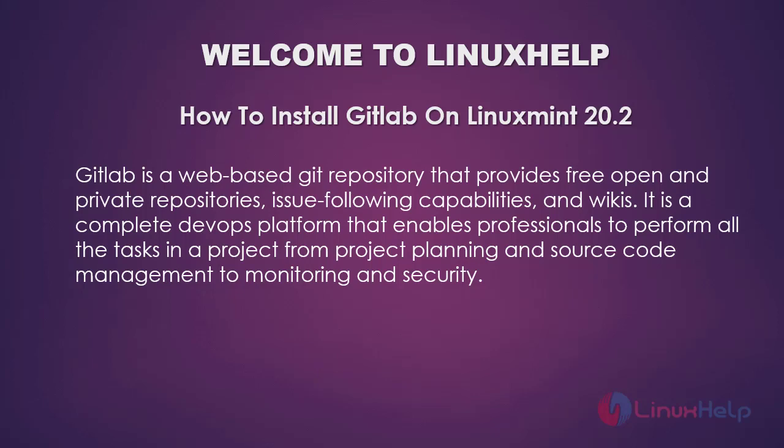Welcome to Linux Help. In this session, we are going to see how to install GitLab on Linux Mint 20.2.